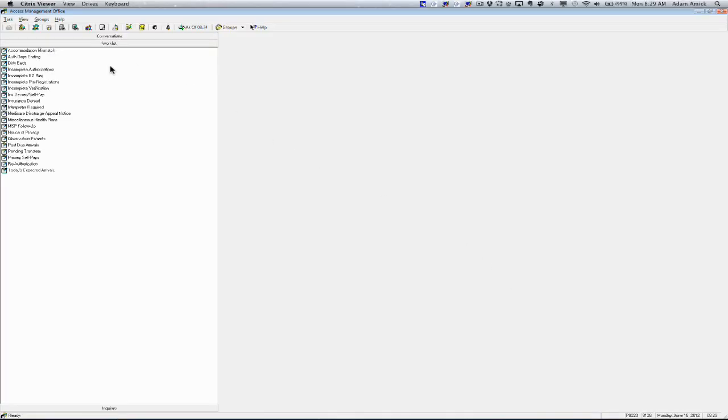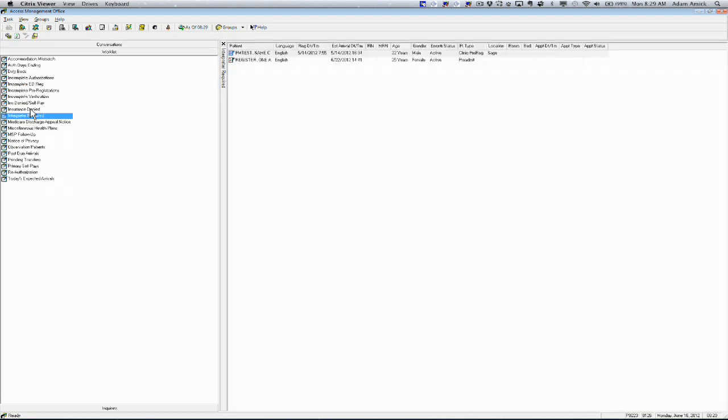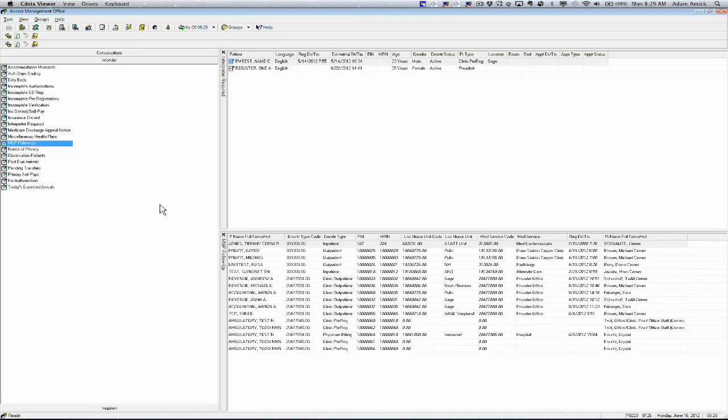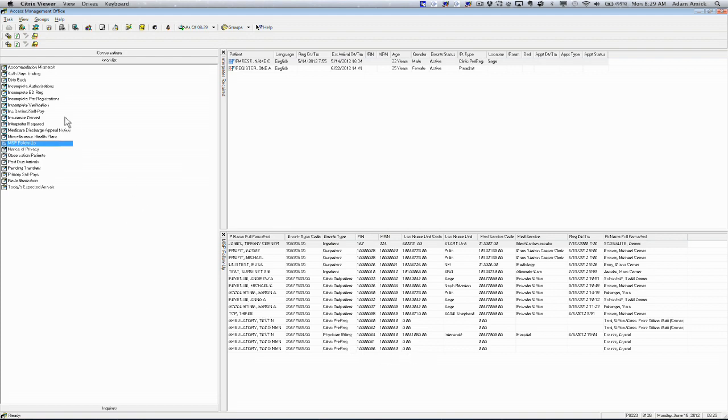Also, within each of these work list bars, you can open each one of them up and they'll open up a view over on the right hand side of the window pane and list anybody who needs interpretive services that are required. You can also open up more than one list. You can see interpreter services required open up on the top pane and MSP follow-up will open up on the lower pane. These are all important aspects that you can do and adjust within each one of these panes.